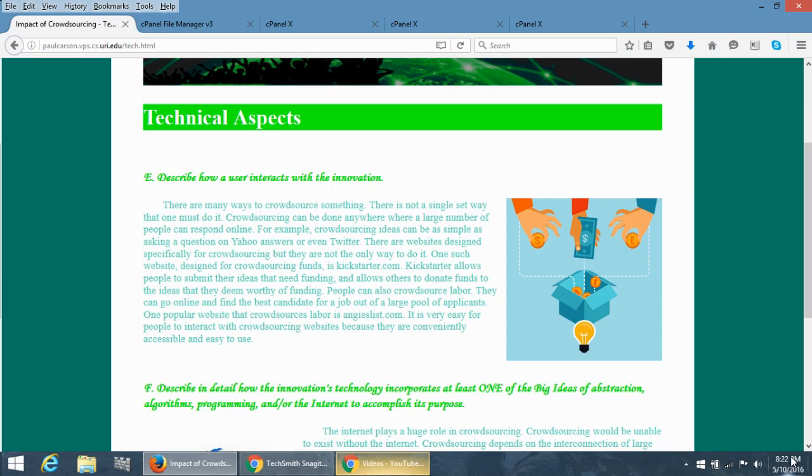Another site that crowdsources labor is called Angie's List. Angie's List lets people choose from a large group of applicants if they need projects done on their home and select the best one that would be most useful to them.